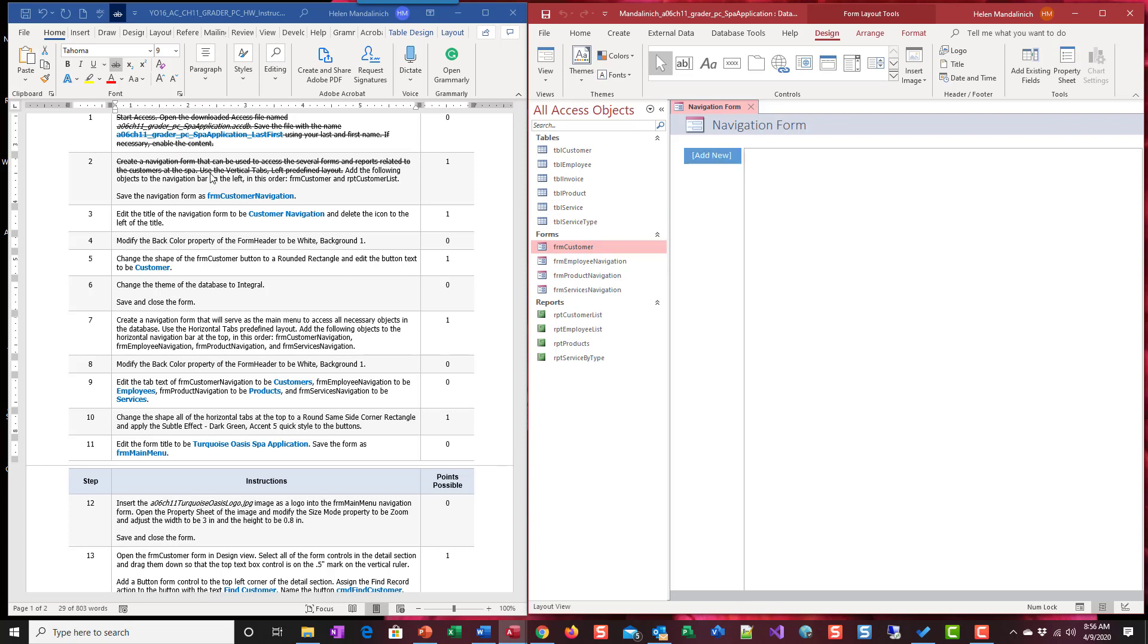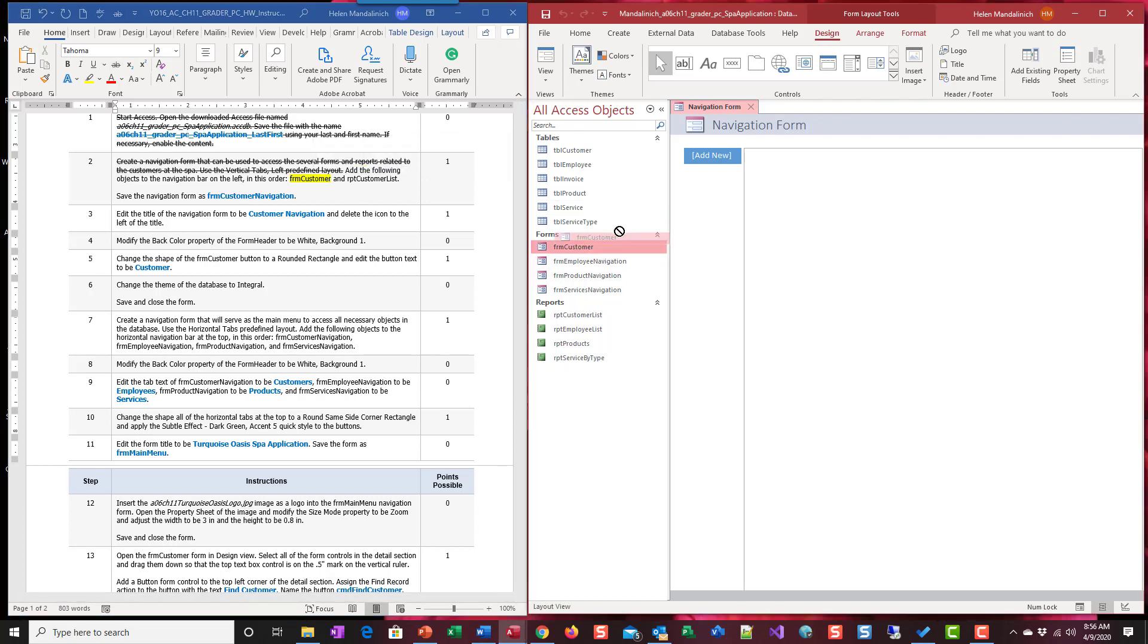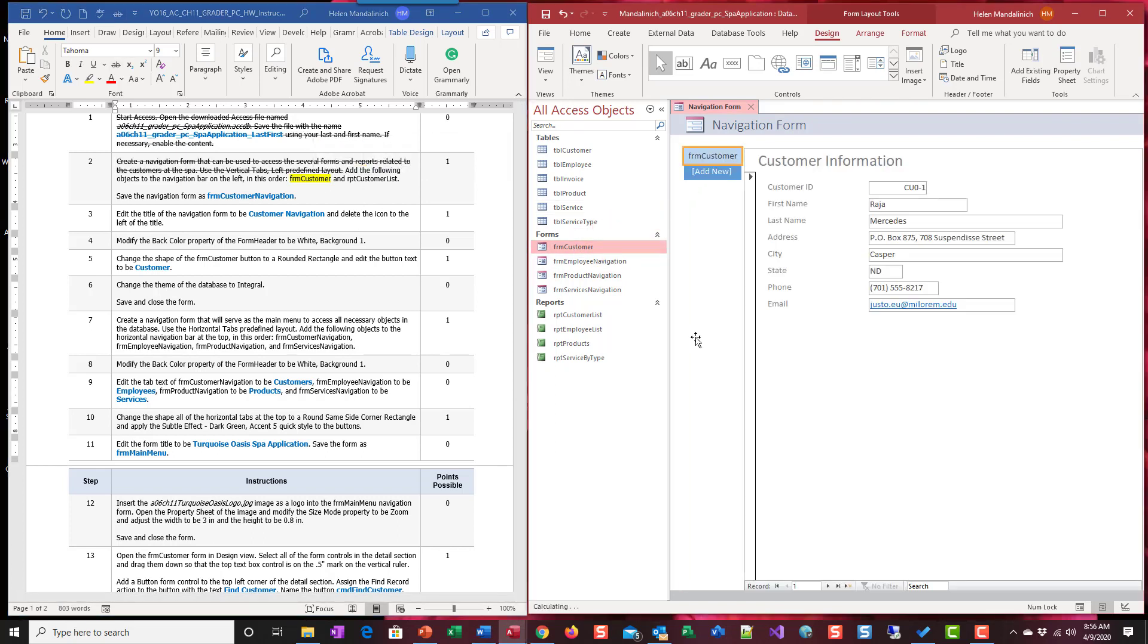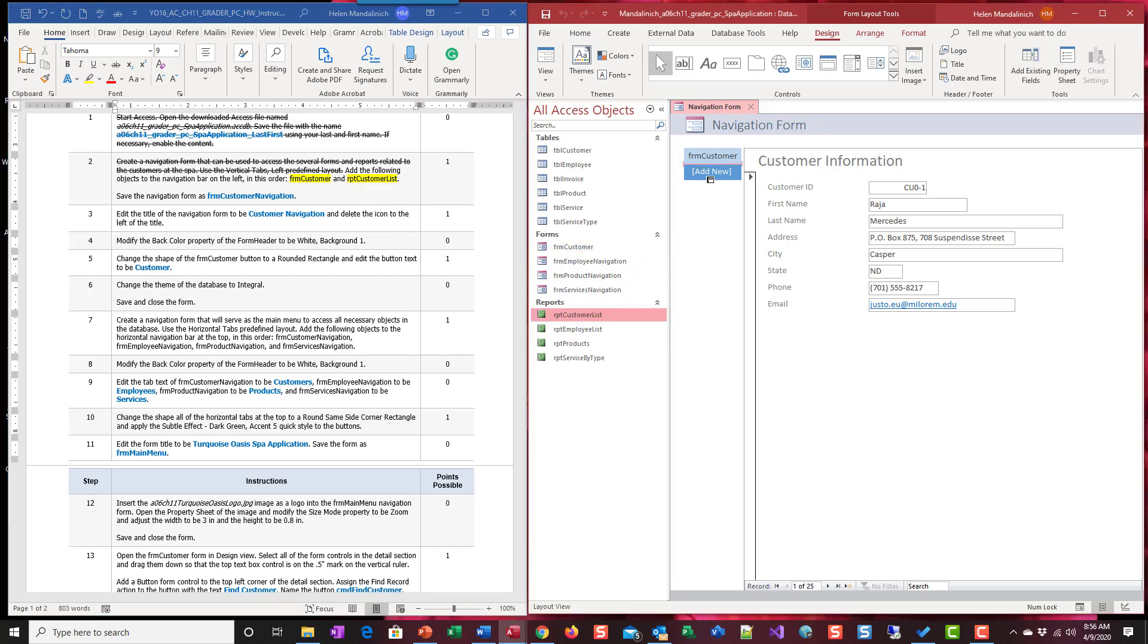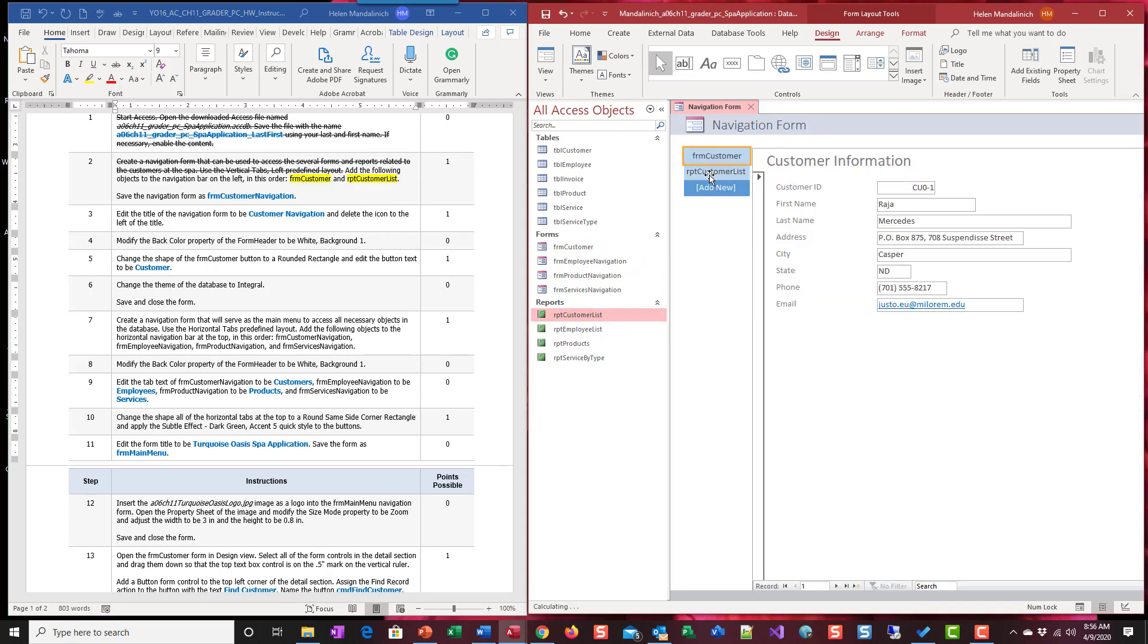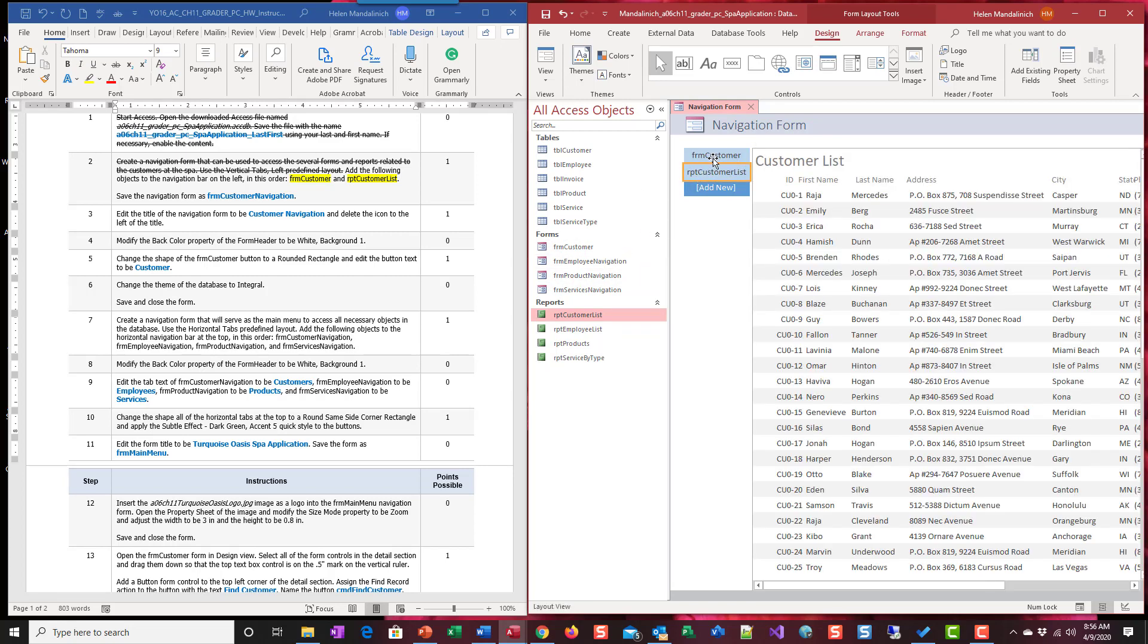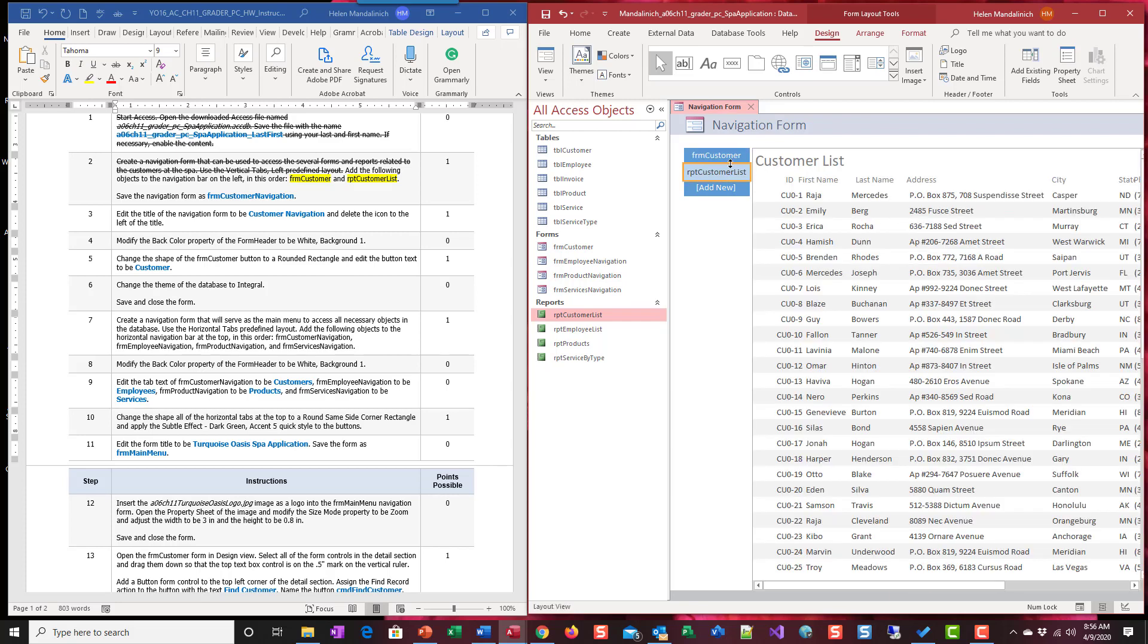The first one they want is form customer. So I'm going to click, I'm going to drop it. And there it is. Second one is report customer list. I'm going to come up and drop it. So now I have two buttons. Of course, these names aren't very meaningful, right? But I can click and it will bring up those objects.